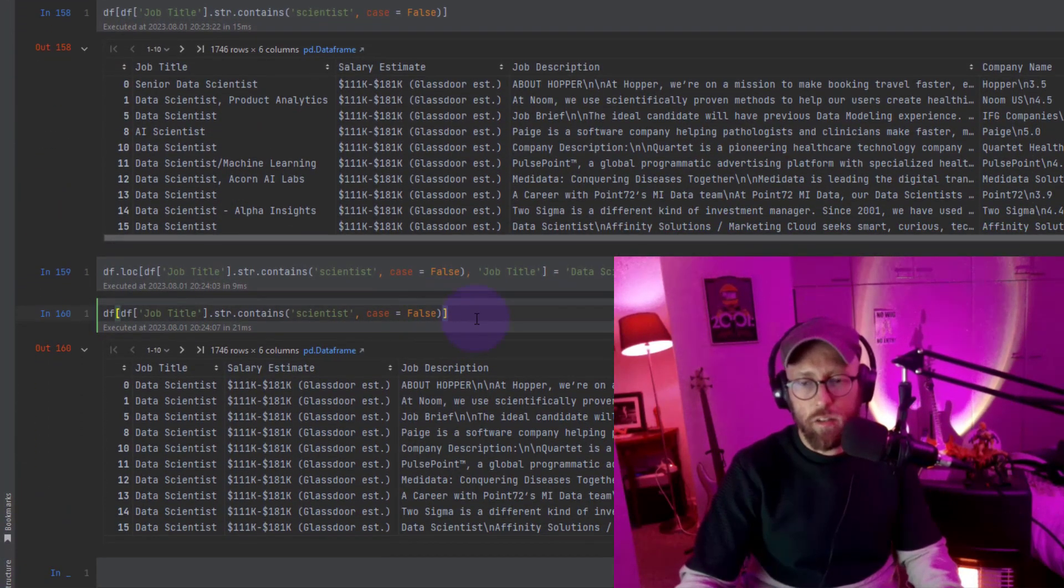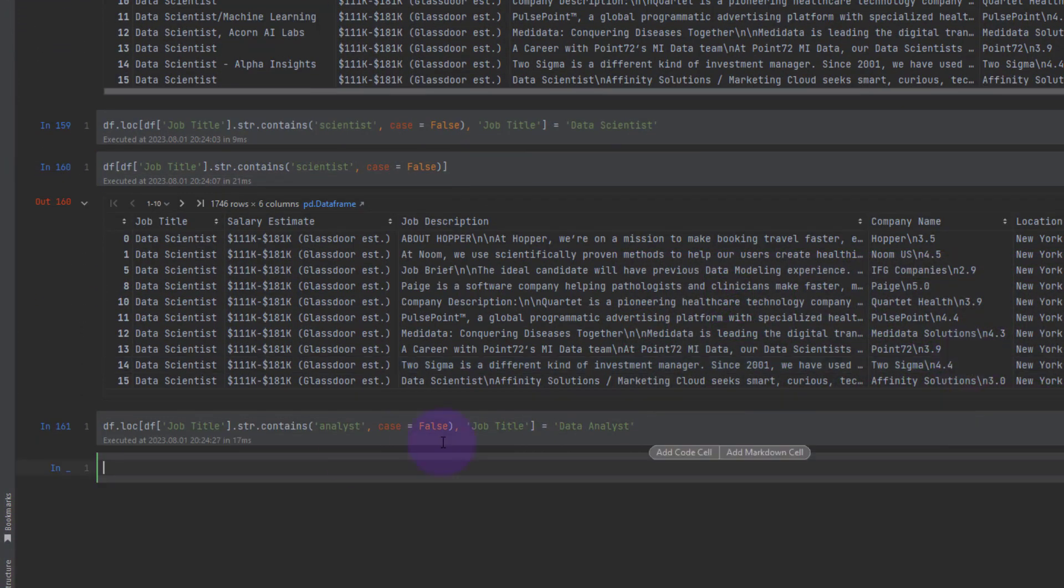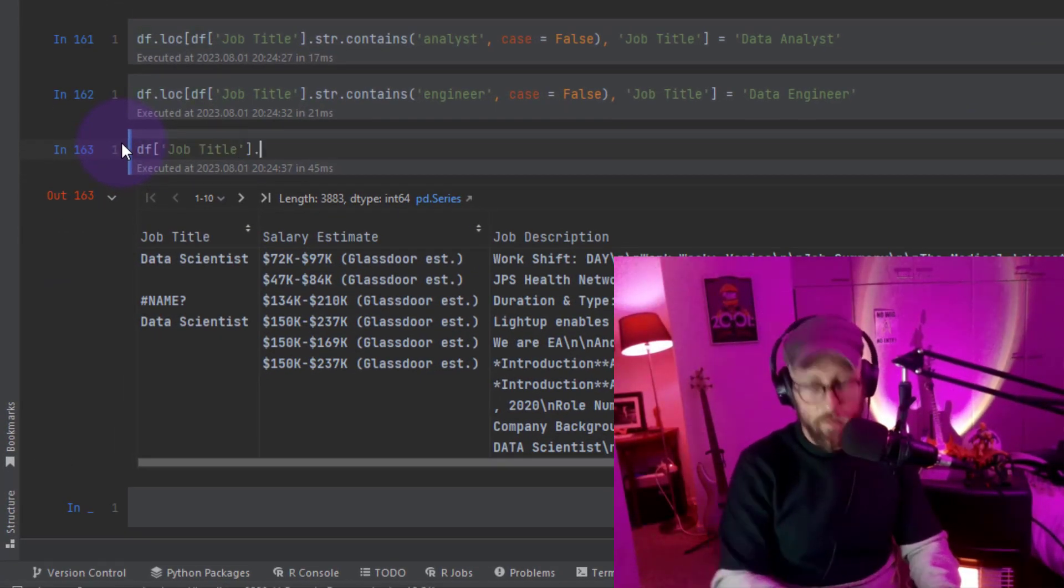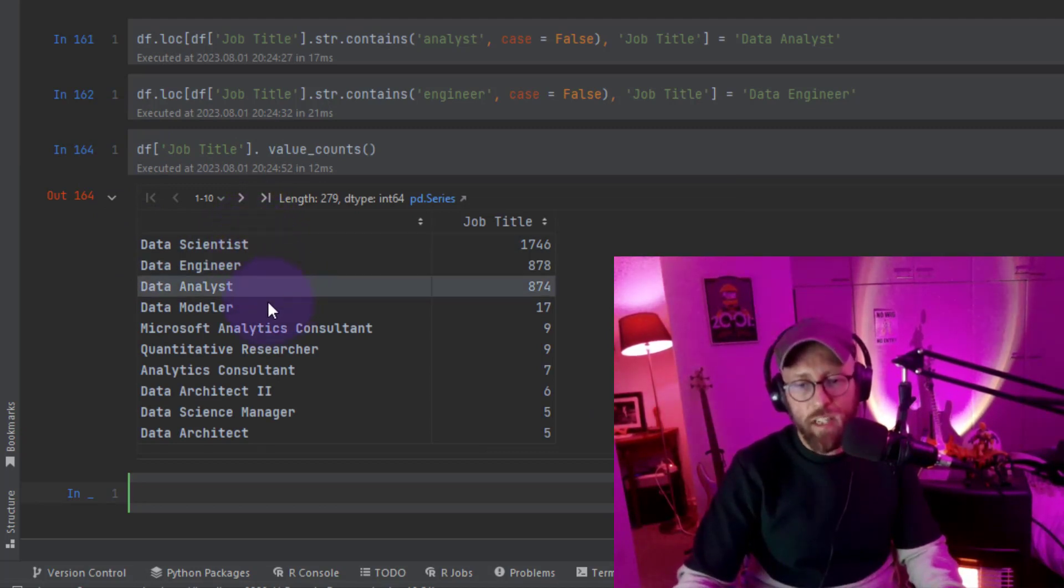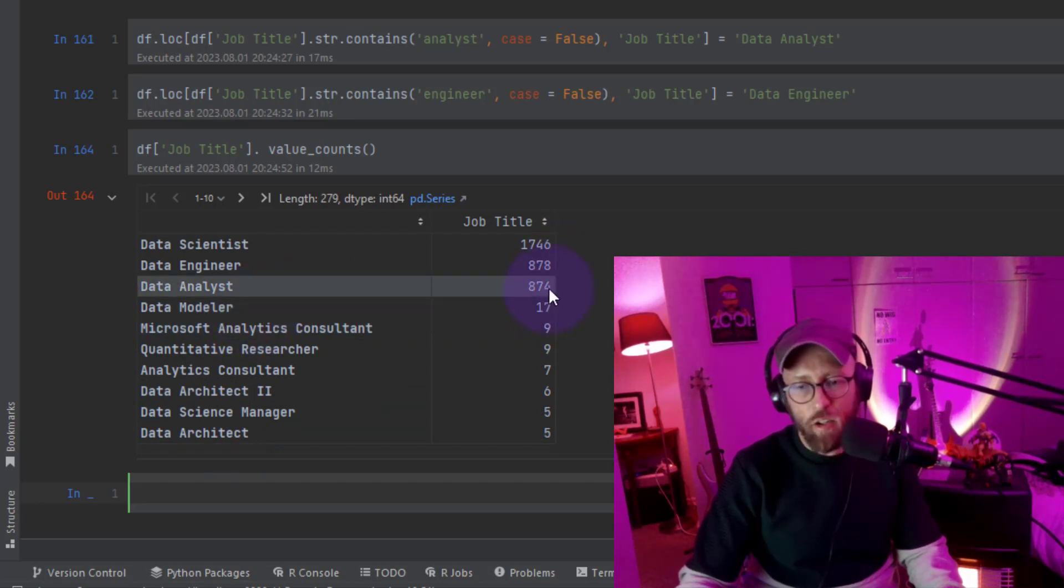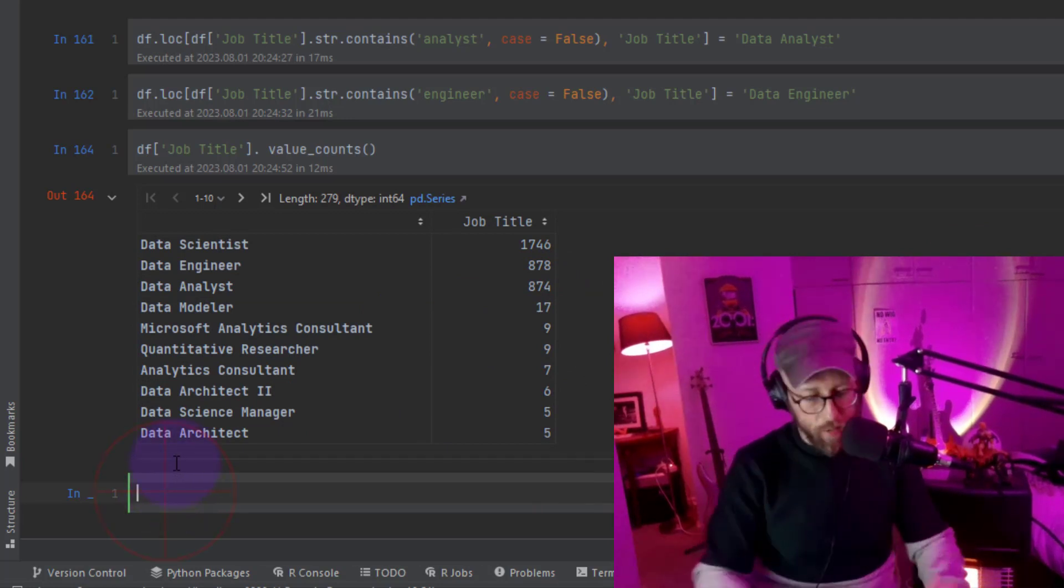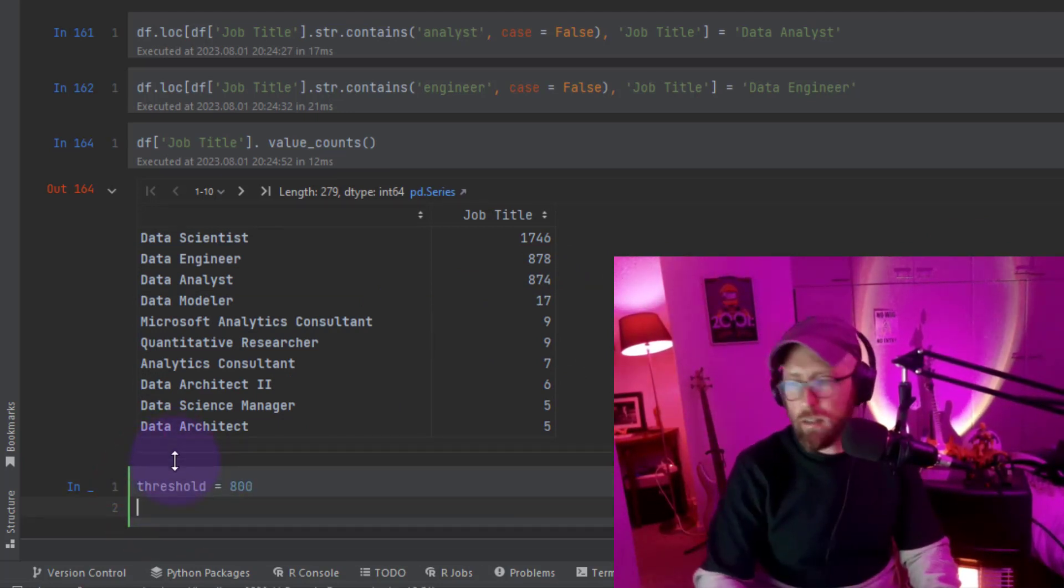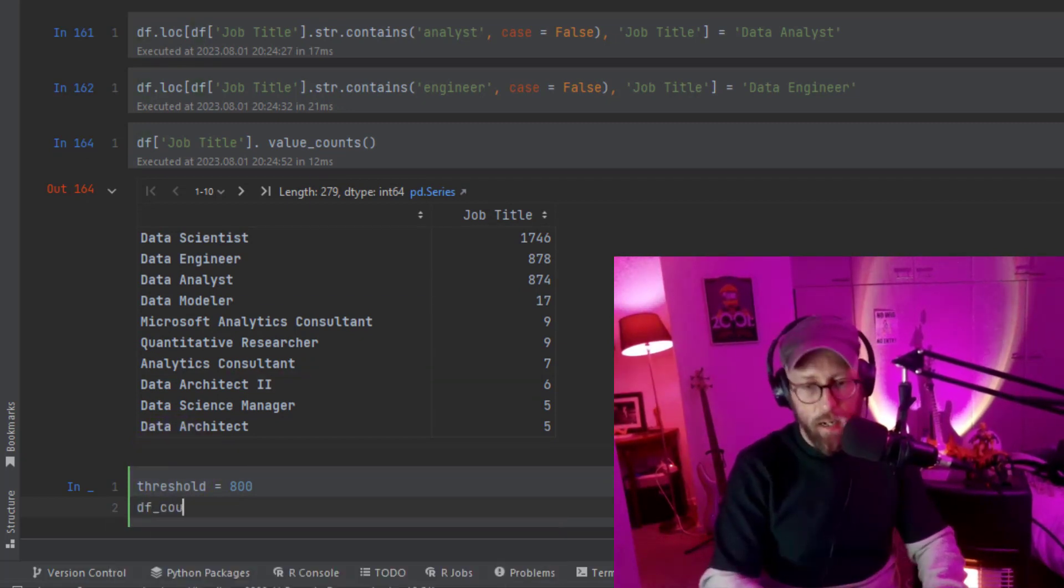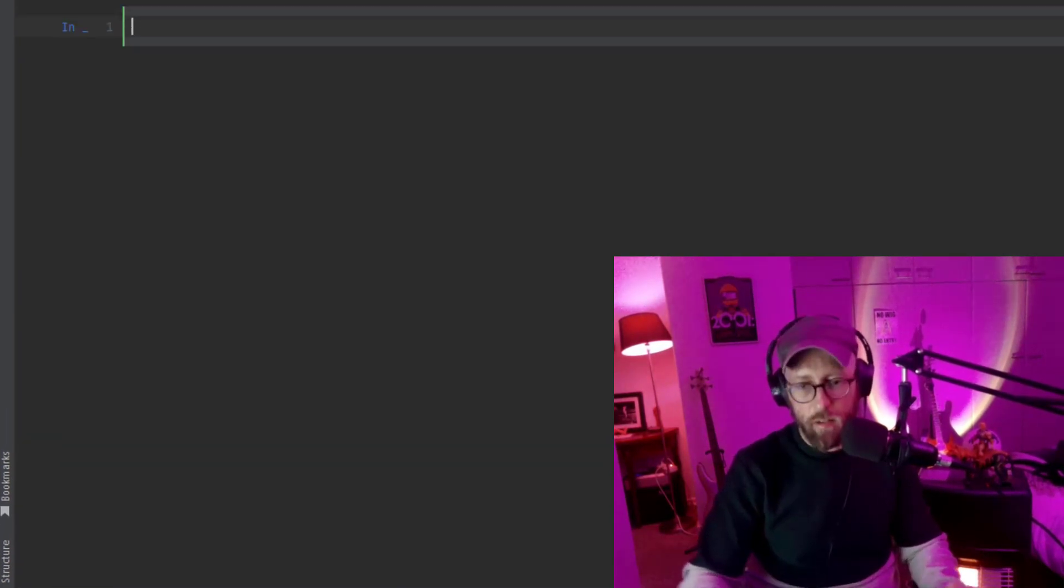So we want to do that also for data analyst, data engineer as well. So now if we do job title value counts, we should have all standard. But you can see everything, the data modeler and all of that we don't really want that. So everything below 800 counts I want to kind of get rid of. So what I can do is I can set the threshold. Say anything below 800 I want to exclude.